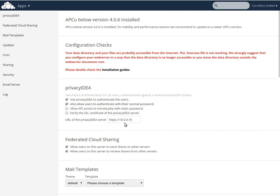Finally, you provide the URL of the PrivacyIDEA server, and if you don't have a valid certificate, you should not check the verification of the SSL certificate. Well,